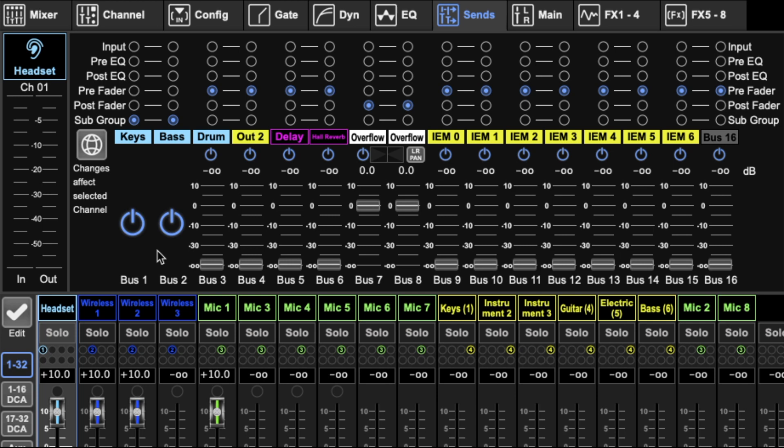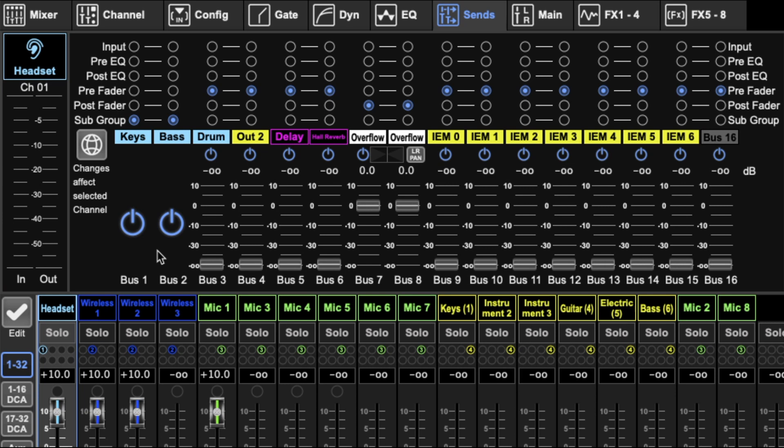As opposed to the DCAs, which are routed straight to the main mix and just digitally controlled through the DCAs. It's a little different, but a subgroup is closest to a DCA. I don't use any subgroups because I like my DCAs and I need all my buses for mixes.